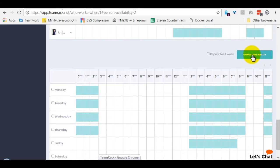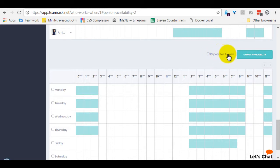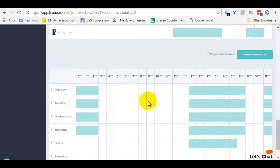Then just hit this button, update availability, and it will be saved. You can also set it to repeat for four weeks so you don't have to think about it for the next four weeks. That makes it a little bit easier as well.